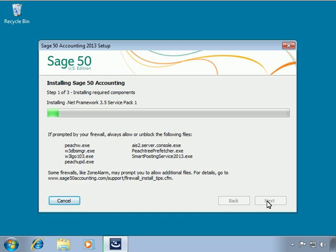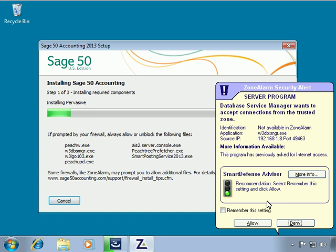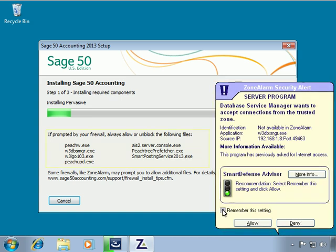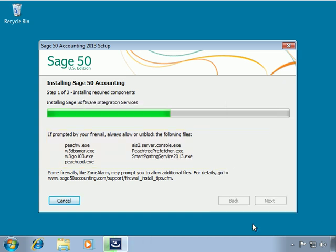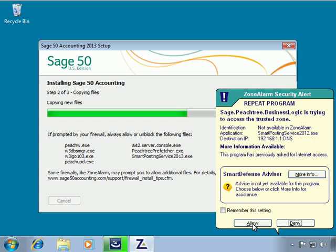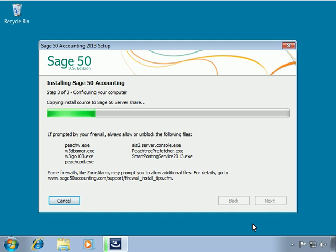A setup status window will appear, providing a view of the current progress of the installation. This portion of the installation will only take a few minutes. It will be during this time that you may be prompted by your firewall to allow or block one or more files. Always allow these files to run unrestricted. In addition to Sage 50 Accounting, other programs installed at this time include the Pervasive Database Engine, which is used to manage your company database, and Sage 50's Advisor and Integration Services.